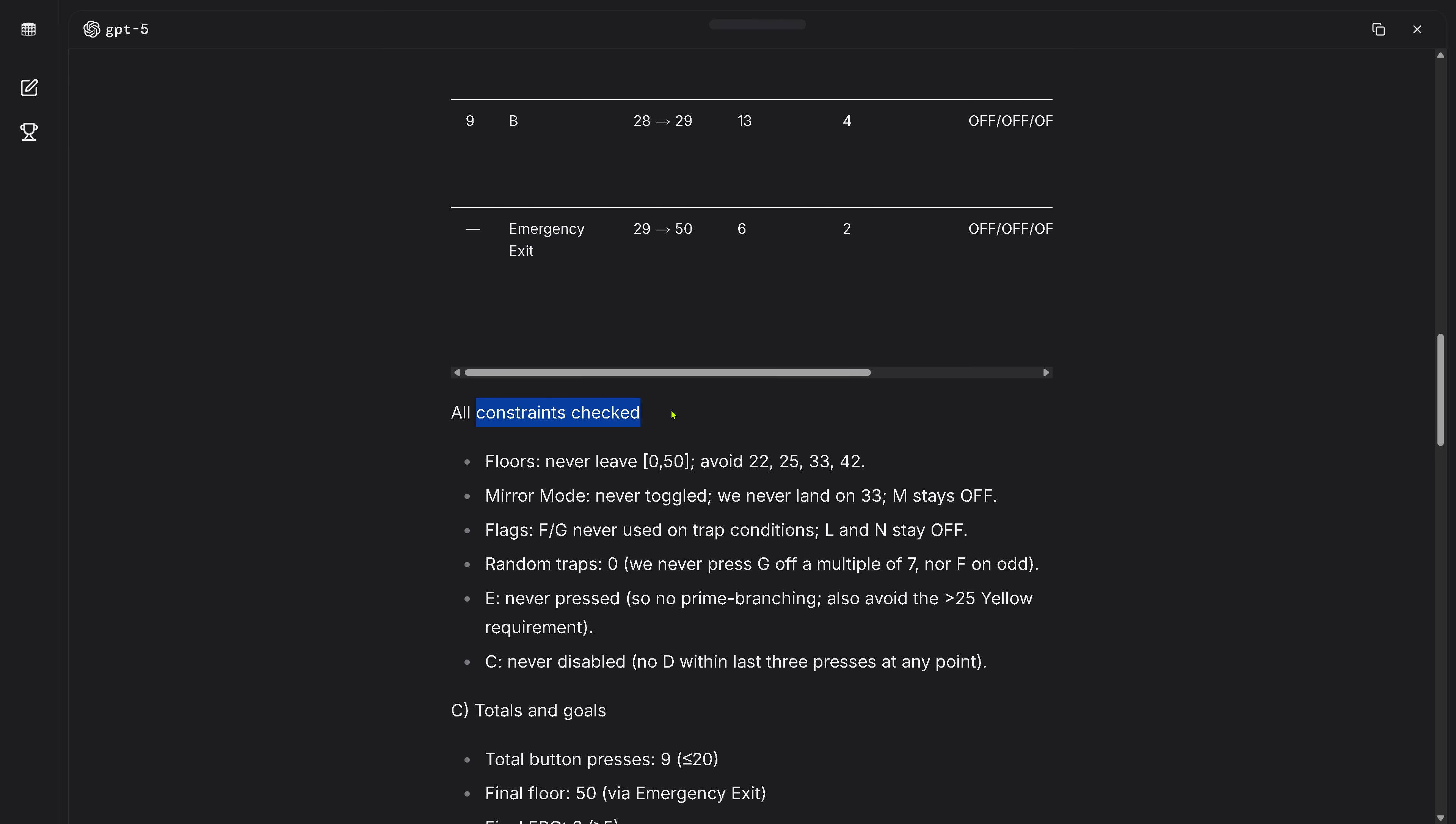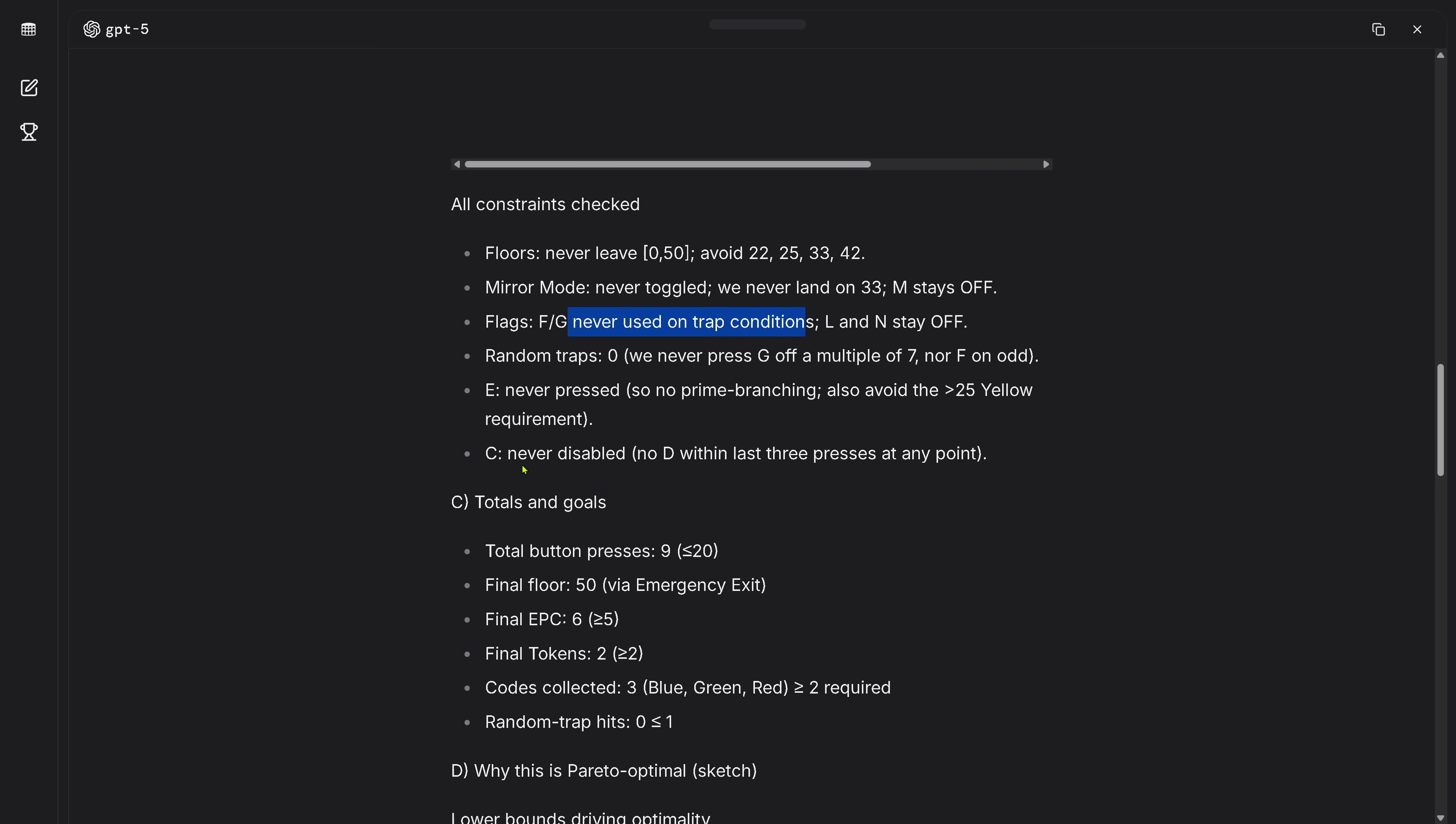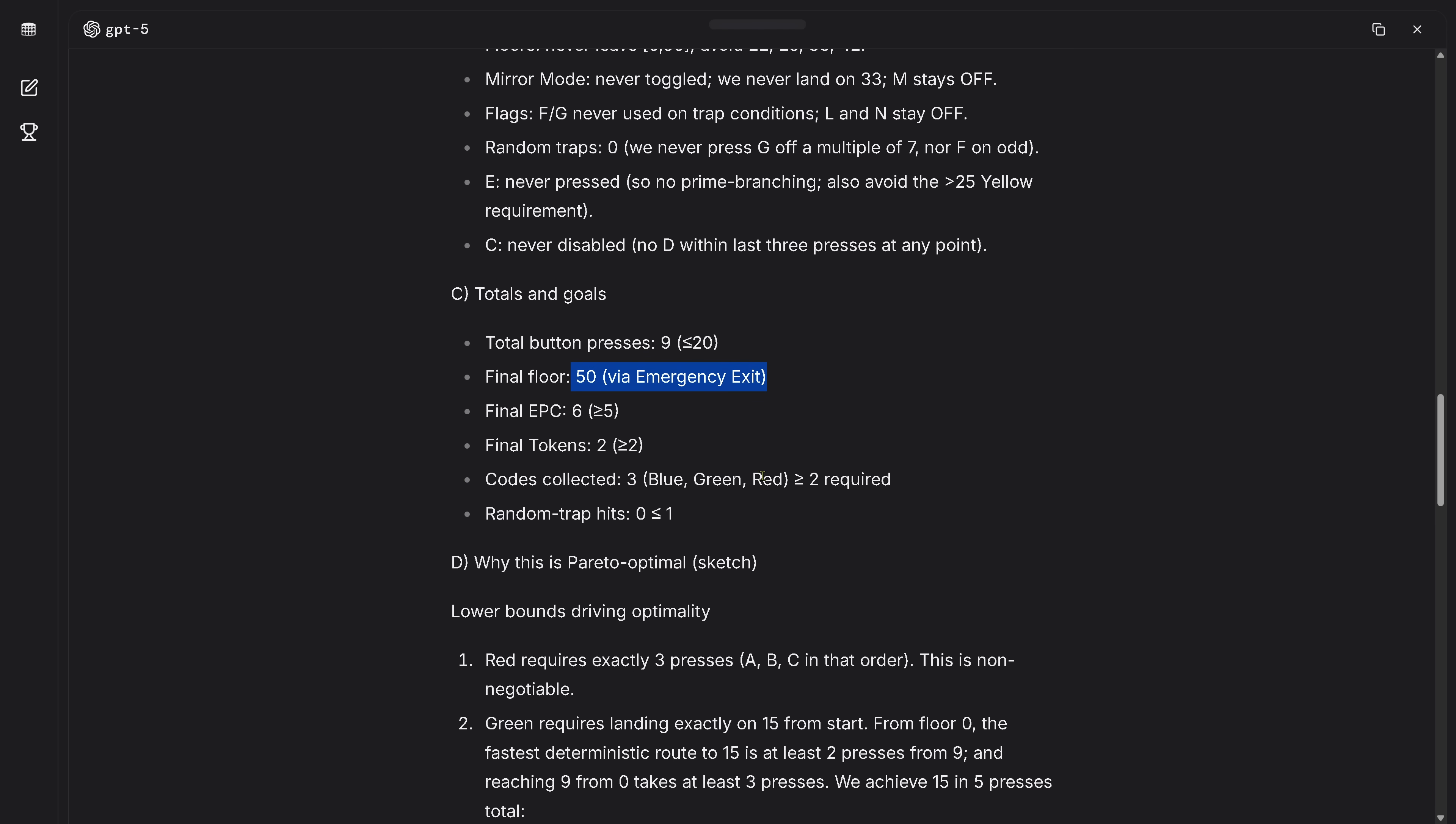Therefore we have here now exactly step zero start and then the first button press with the button B, so you see exactly what is happening. And it finds here the correct way in emergency exit. Beautiful, this is a correct solution. This is great. All constraint or check tells me GPT-5 floors never leave here the interval of zero to 50, it's not overshooting.